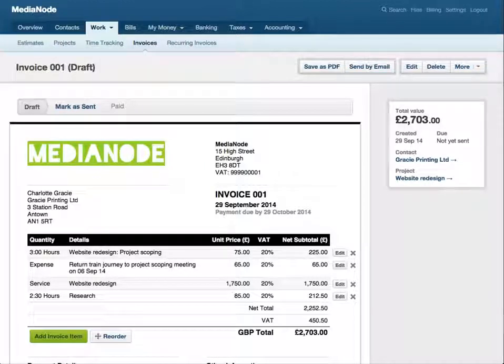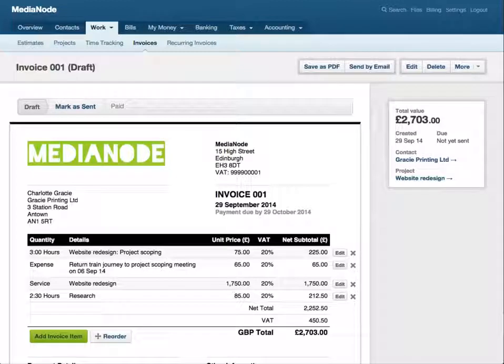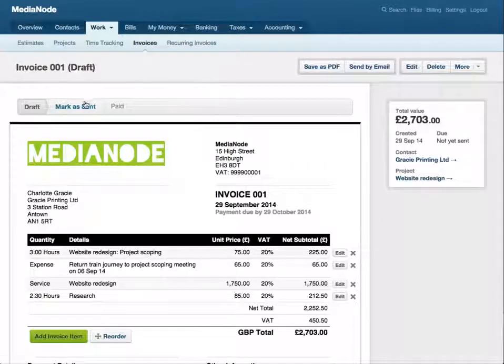So let me show you how to send it. Let's take another look at the invoice I created. Now if you're playing catch up on your accounts and you've already sent this invoice to your client, just select mark as sent in Free Agent.